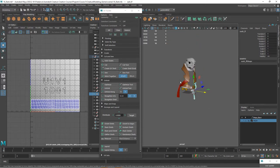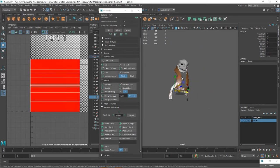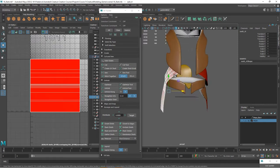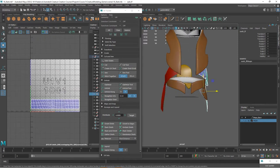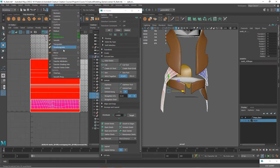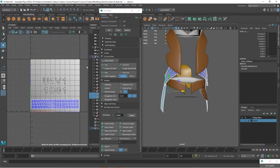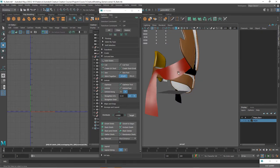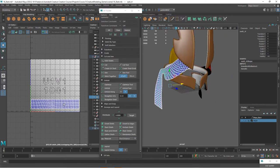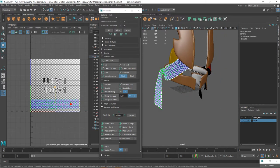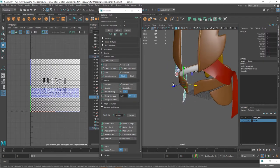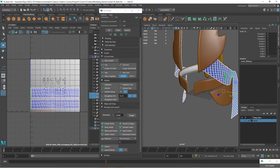Now with this other one I kind of mentioned transferring UVs but we didn't really do it. So I'm going to select this one, shift select this one. Let's go ahead and transfer attributes. You can see now they both share the same map. So this one we can just select and move up. They're on the same map.